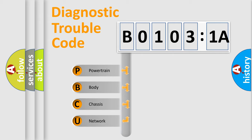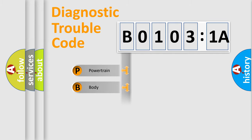We divide the electric system of automobile into four basic units: Powertrain, Body, Chassis, and Network.